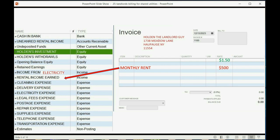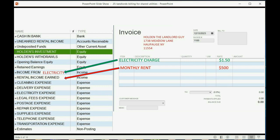Well, then doesn't it make sense that if you put an electric charge on the invoice, that the account that should increase for that item should be income from electricity? Well, you could. You could put another income account called income from electricity, and then when you put the utility charge on the invoice, you can make that account go up, if you want.